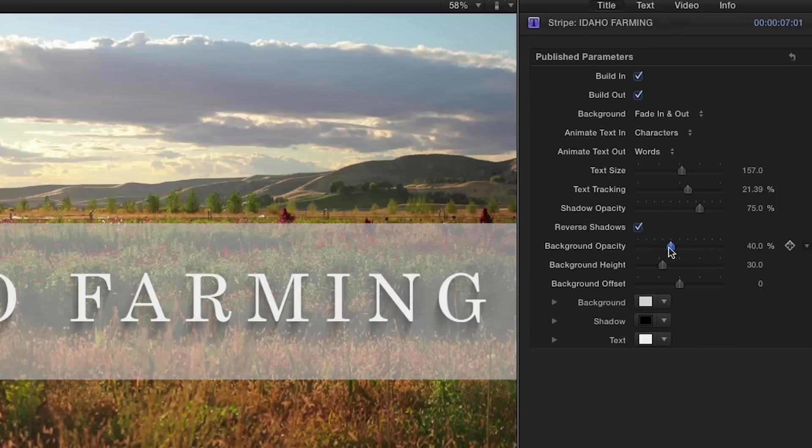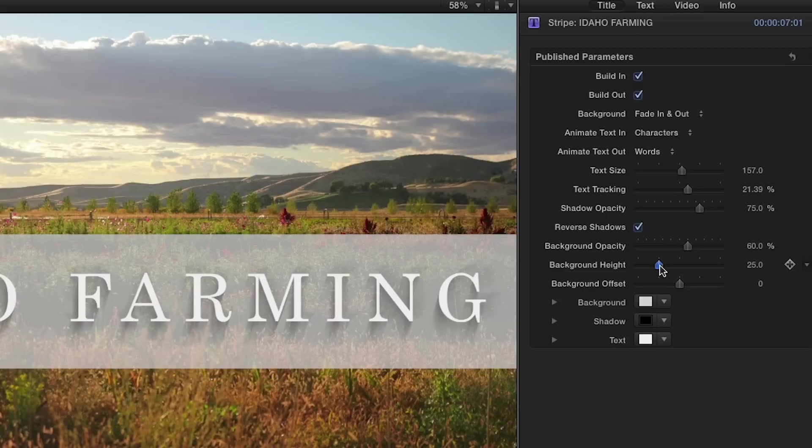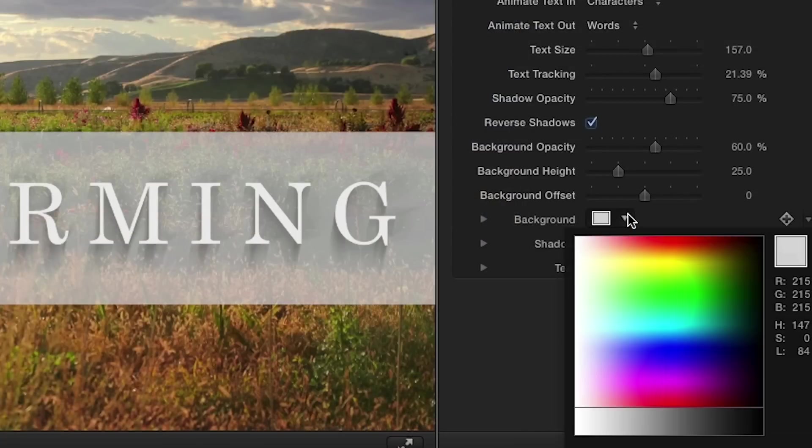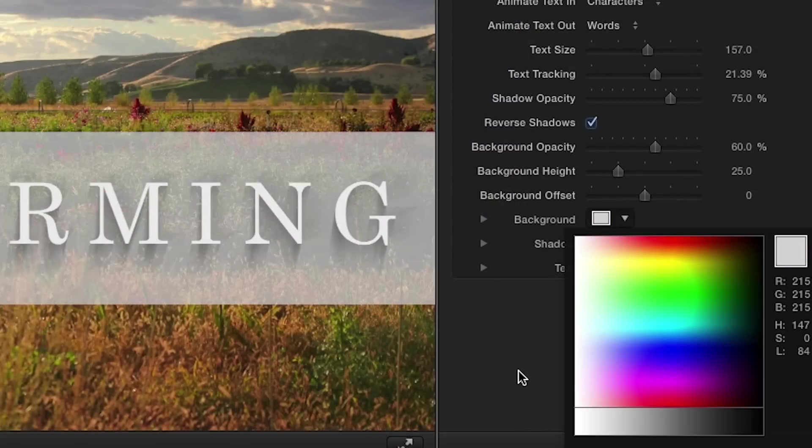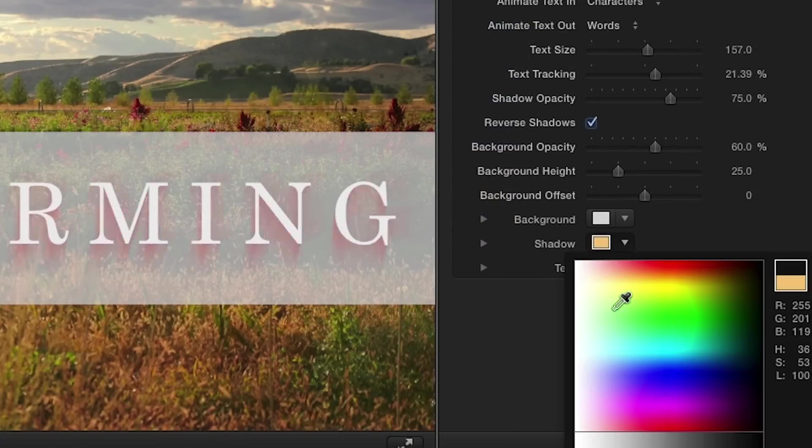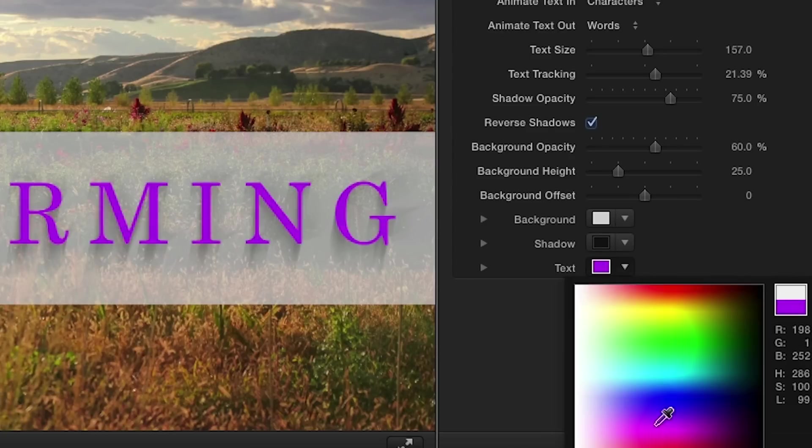You can adjust the background opacity and adjust its height and offset. To finish off the look, you can use the color palettes to customize the background, shadow, and text color to suit your needs.